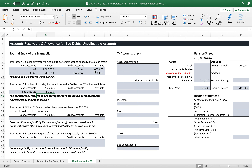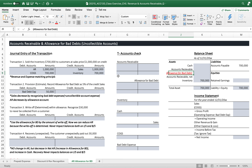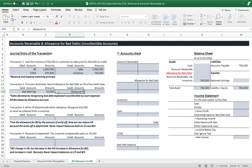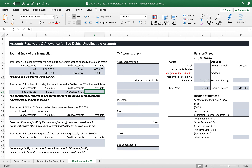Five percent of credit sales — $50,000 — is the bad debt expense, which reduces sales as an operating expense. On the credit side, we use allowance for bad debt, which is a contra account that reduces the main accounts receivable account, giving us accounts receivable net. This is a provision based on past collection experience — an estimated amount of $50,000, not the actual write-off.